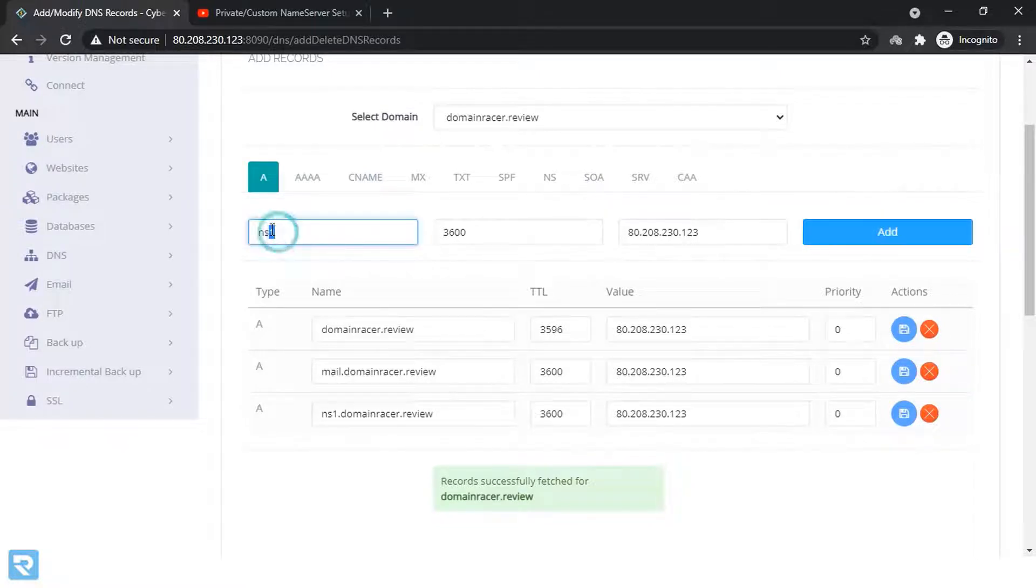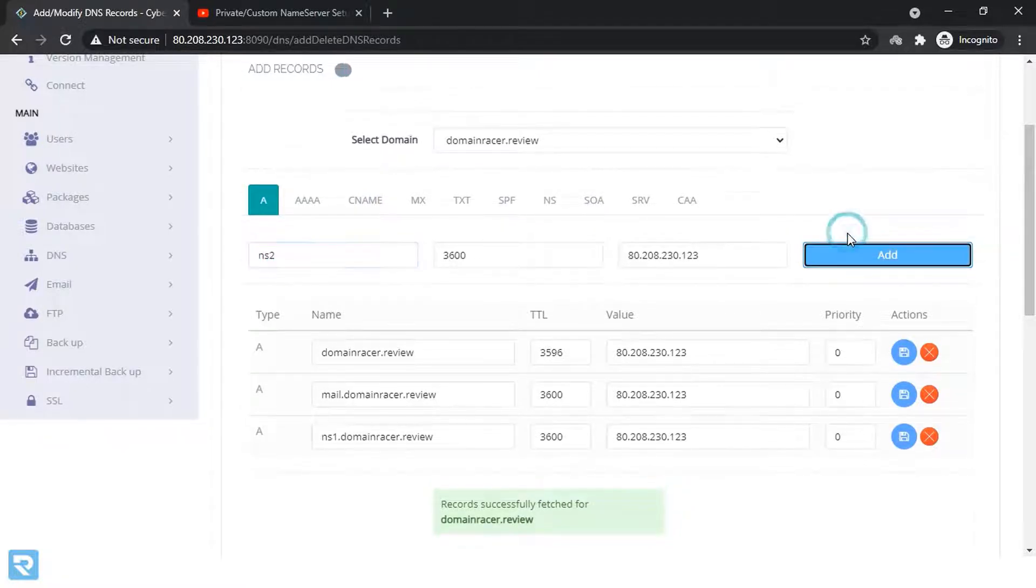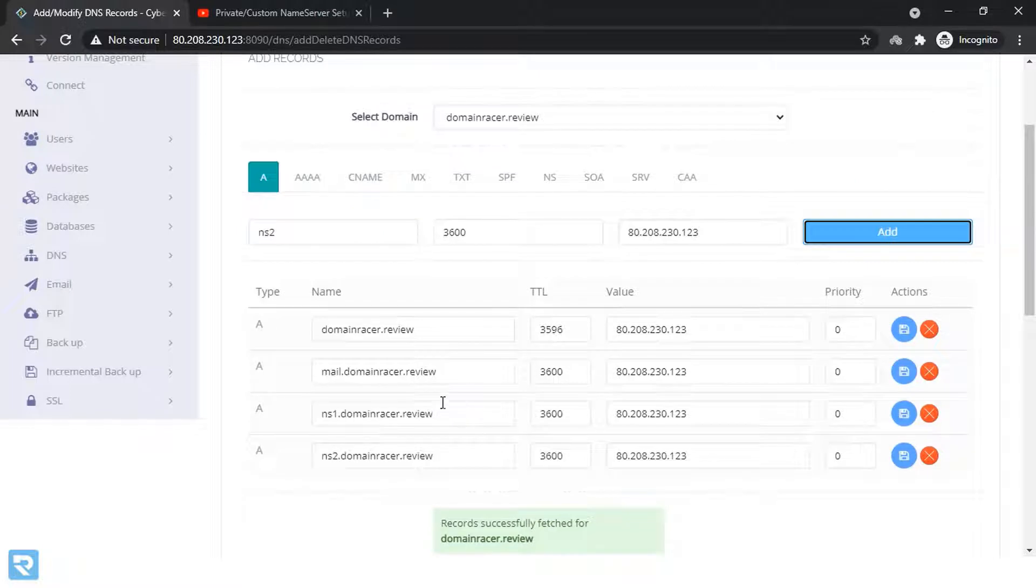Similarly do the same for NS2, the same things add. So you can see that both entries have been added successfully.